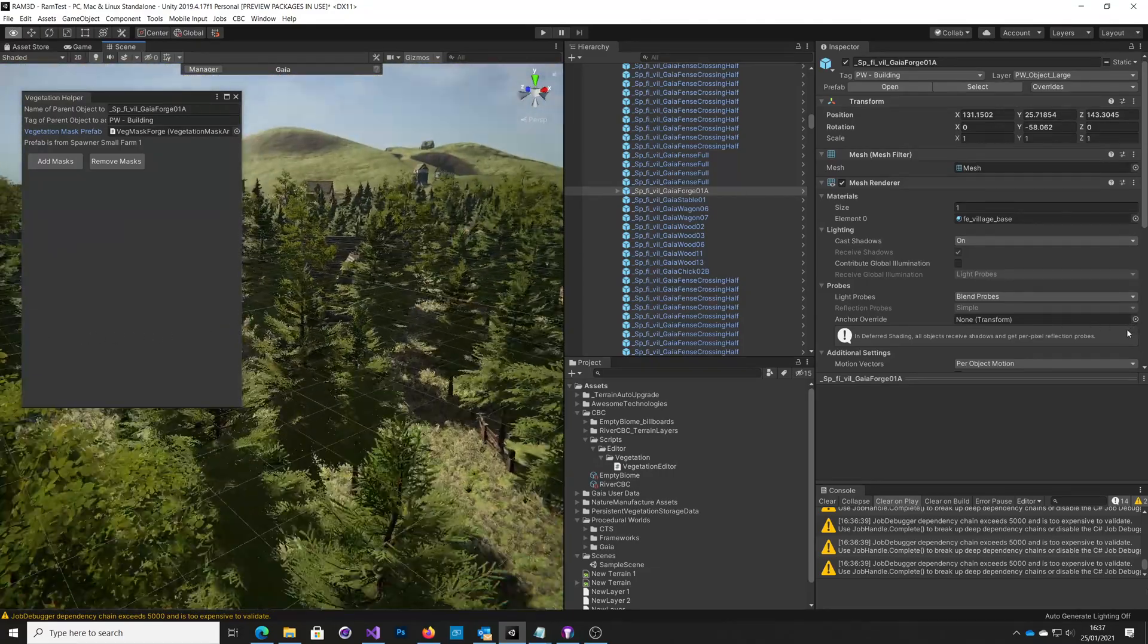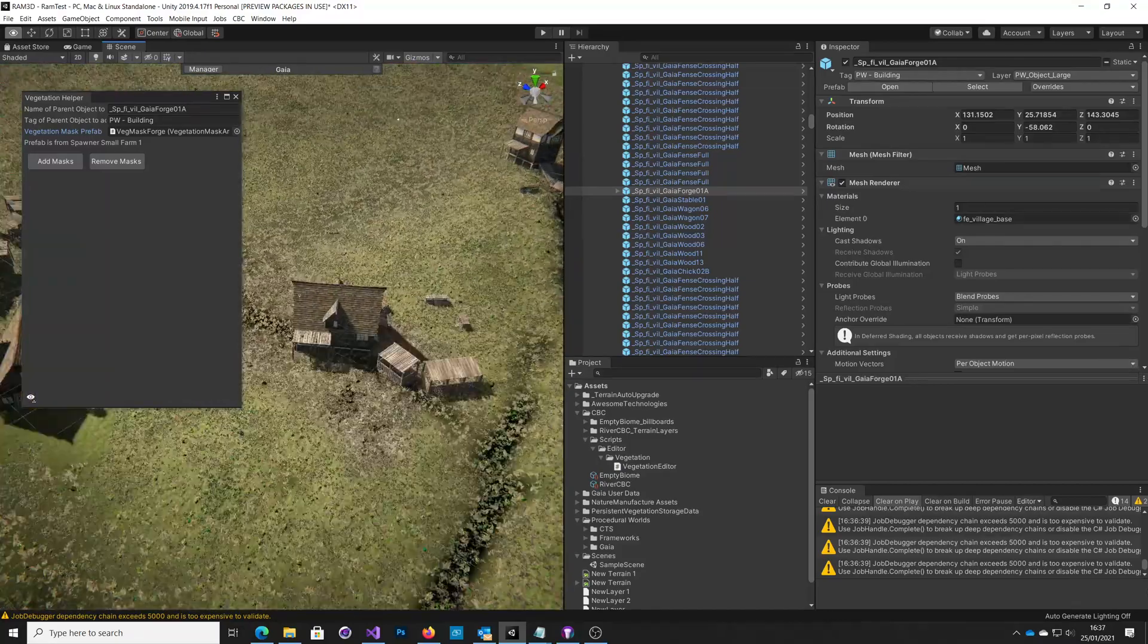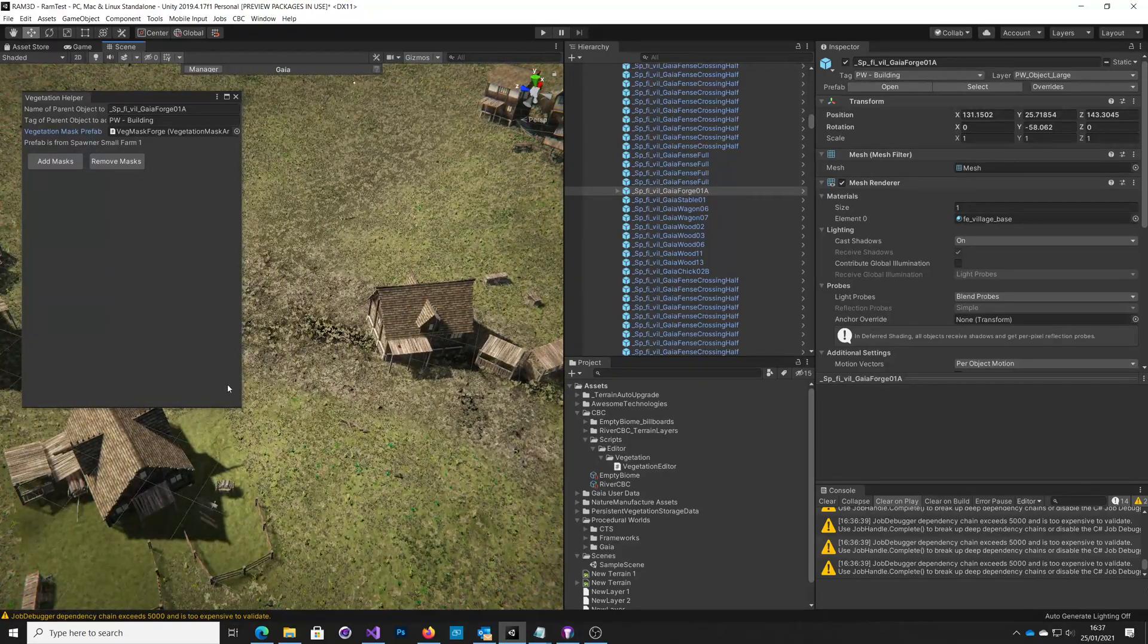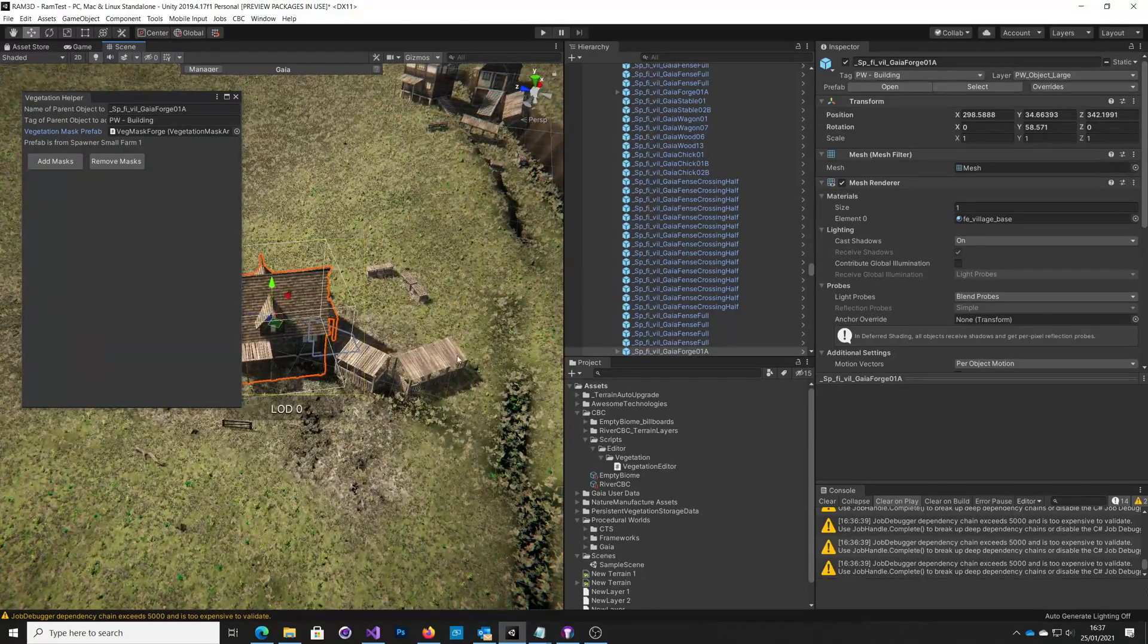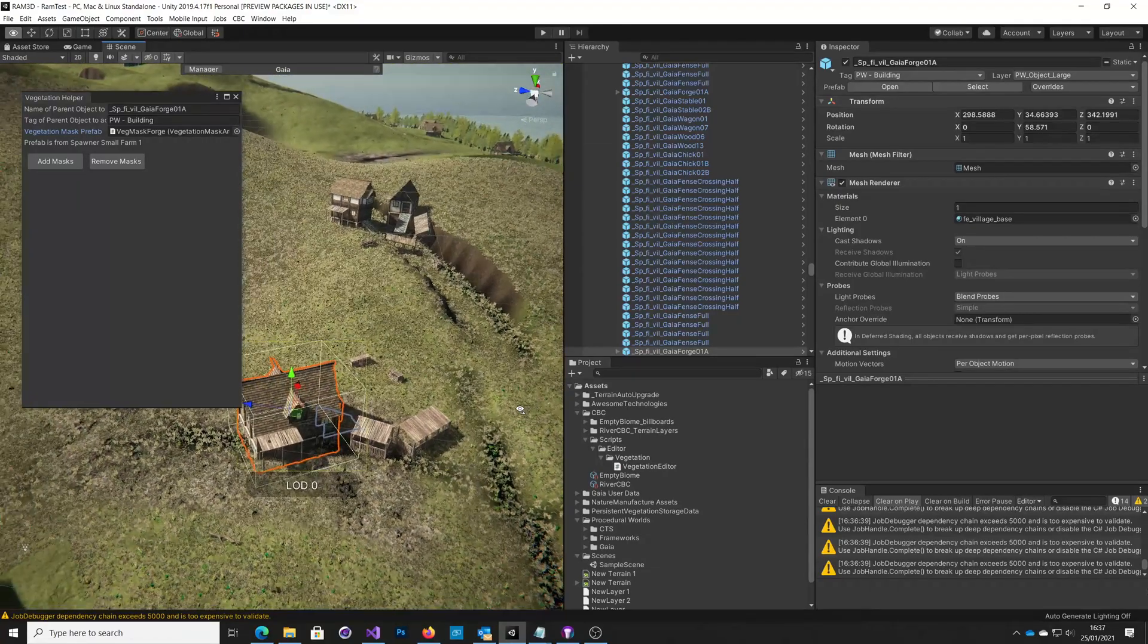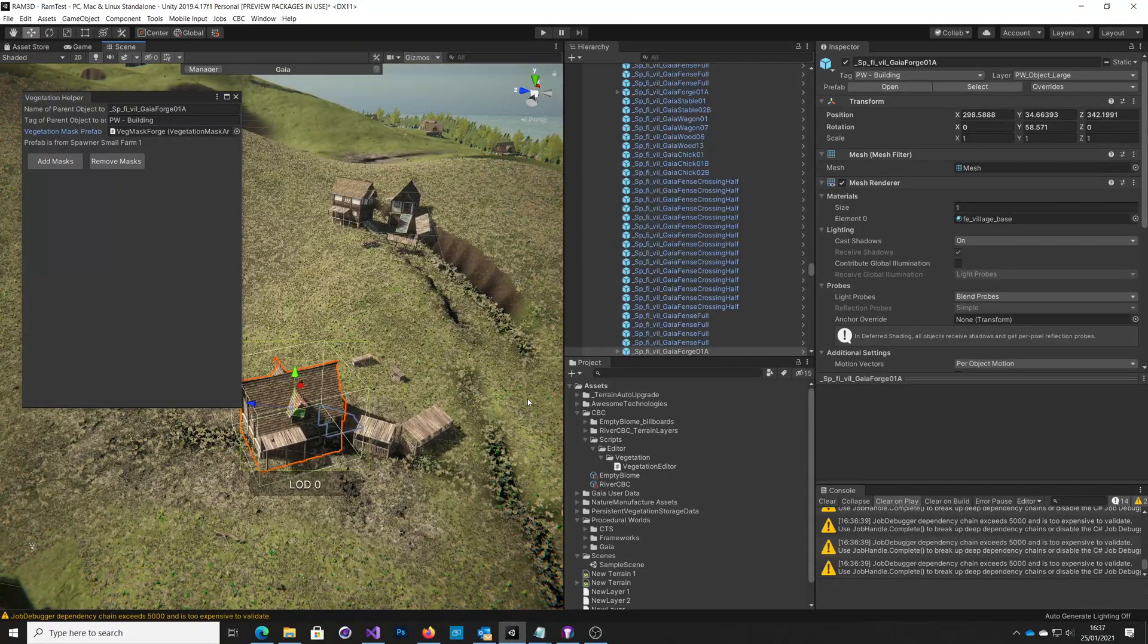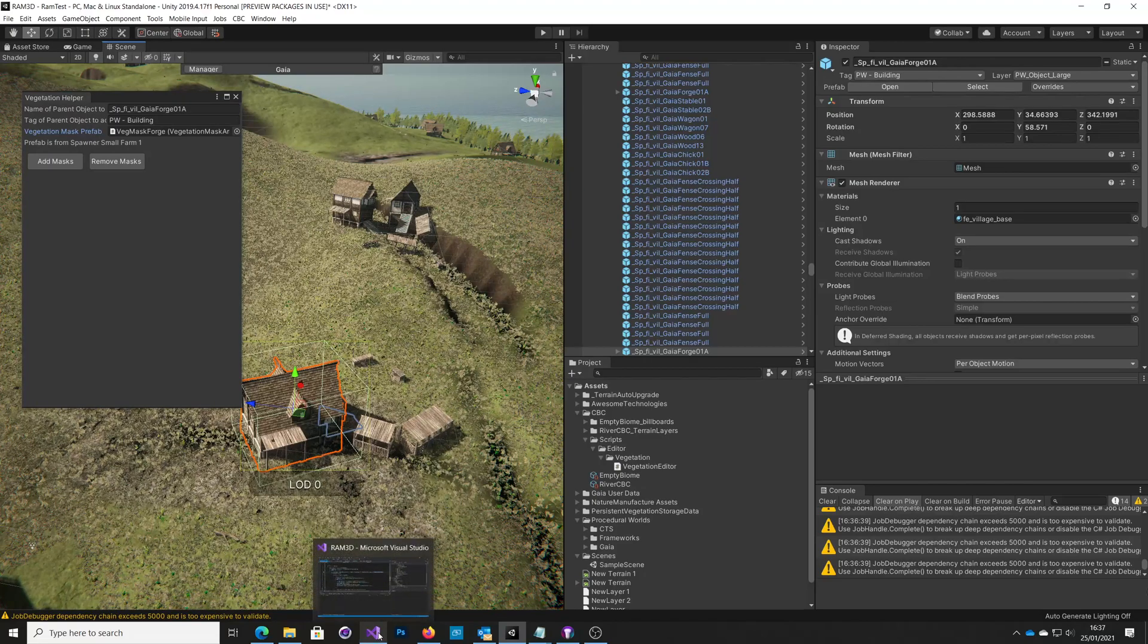So that was my quick way of adding Vegetation Studio masks to multiple spawned objects. And I'll have to do it for all these other different farms, but that's the price I pay for combining Gaia and Vegetation Studio Pro. So I'll just quickly show you the code.